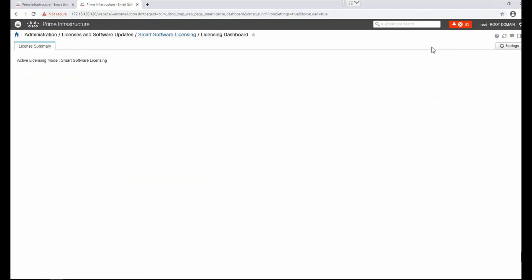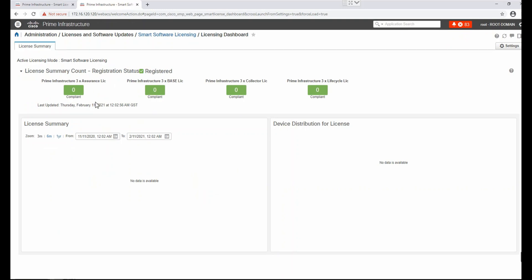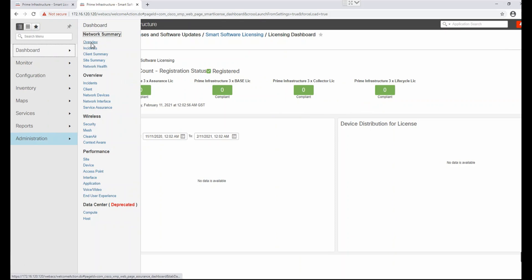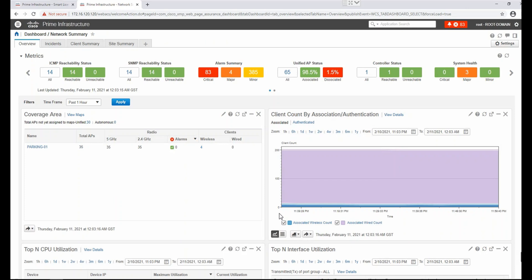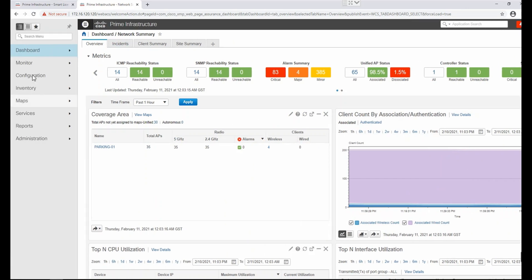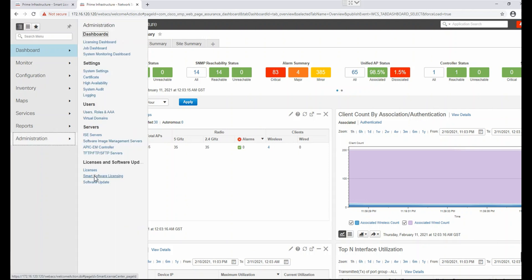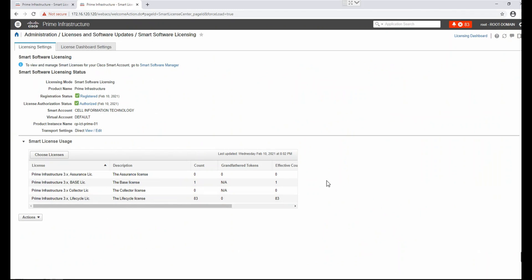We can go to the Licensing Dashboard and see Prime Infrastructure base licenses, collector licenses, and how many licenses we have — it will take some time to collect all the data. Going to the dashboard, all things are running — inventory, configuration, monitor, dashboard — all options are now visible. This is the process for applying licenses for Cisco Prime, especially smart licenses. I hope this video helps you understand how to apply licenses. Thank you for watching — if you like this video, please press the like button and subscribe to this channel.